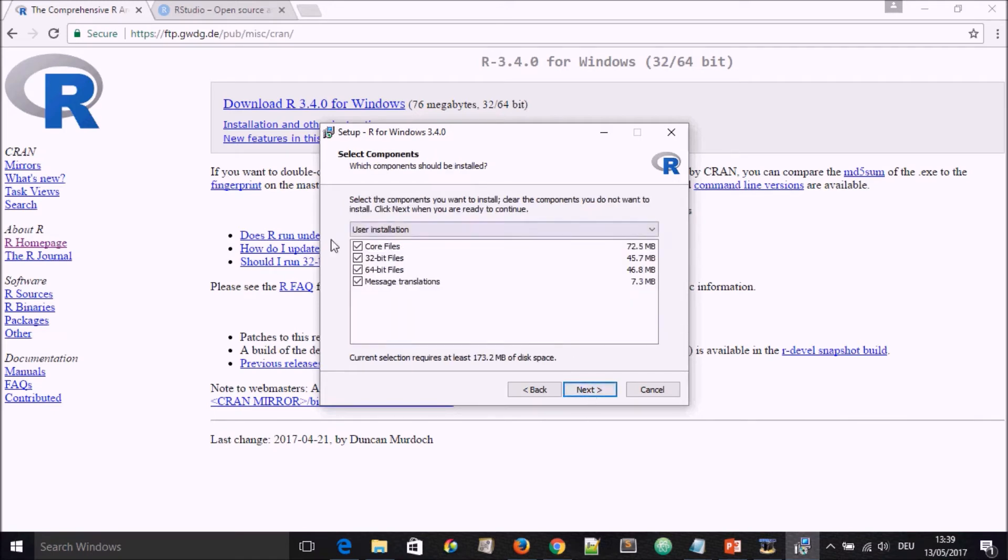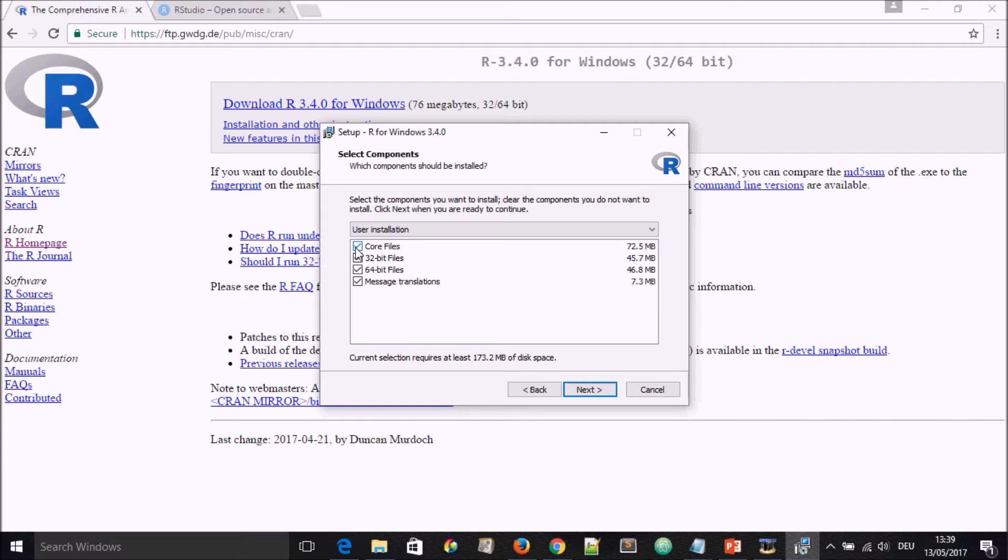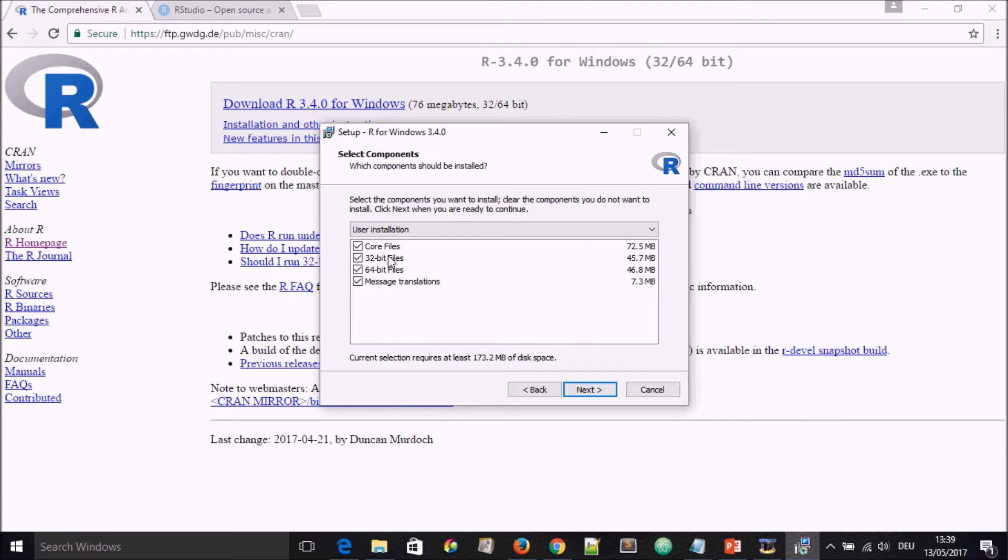We're going to leave everything as a default. We go to Next. This next window is important because here you are going to see that R will install core files, 32-bit files and 64-bit files, as well as message translations. Our computers can either be 32-bit or 64-bit.